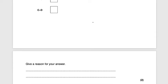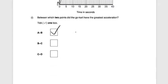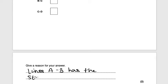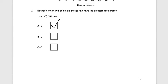The next part says give a reason for your answer. A to B has the steepest gradient, and that's why it has the greatest acceleration. Remember, acceleration is the change in velocity divided by time. Of all the lines on the graph, A to B has the steepest gradient — you could also say slope. That gives you two marks: one for the multiple choice and one for the reason.